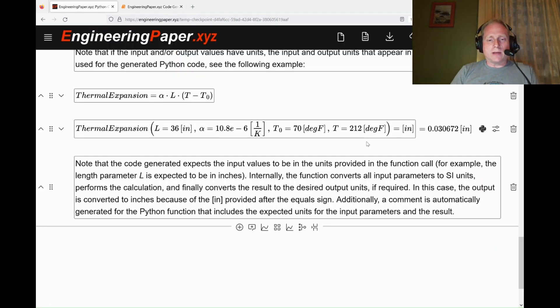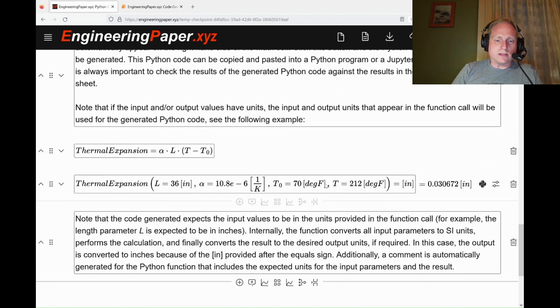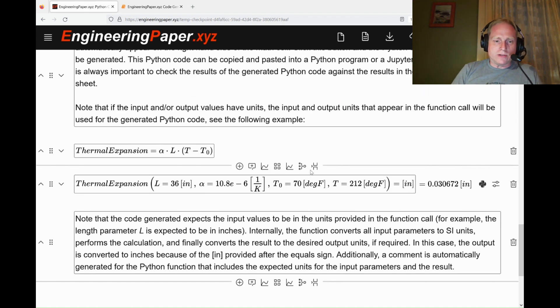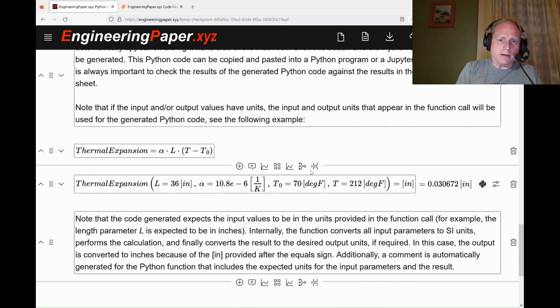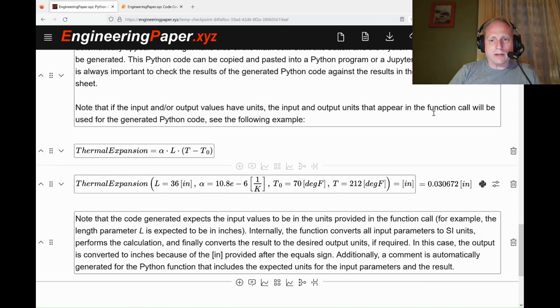That will give me 0.03067 inches for the thermal expansion under those conditions. You can use this feature now to take your data from EngineeringPaper.xyz into a more complex Python program.